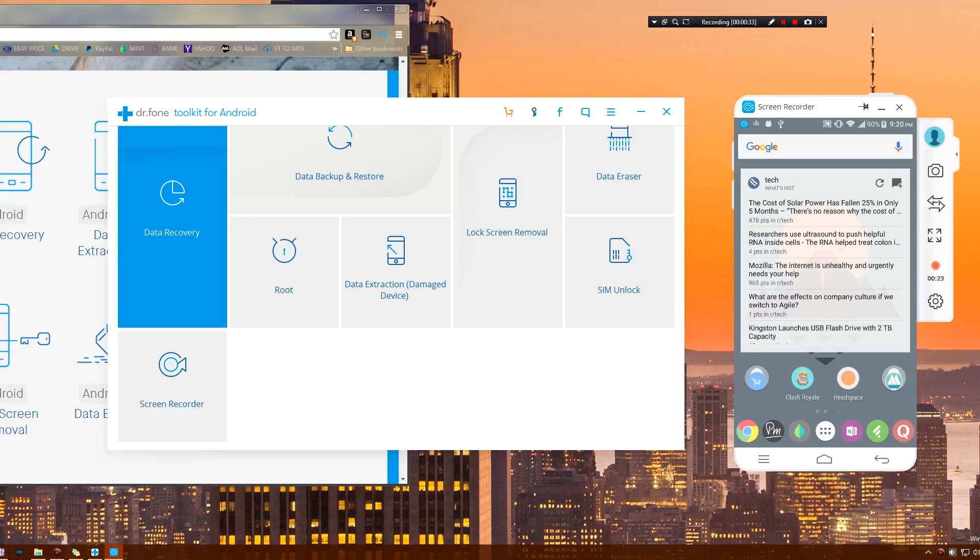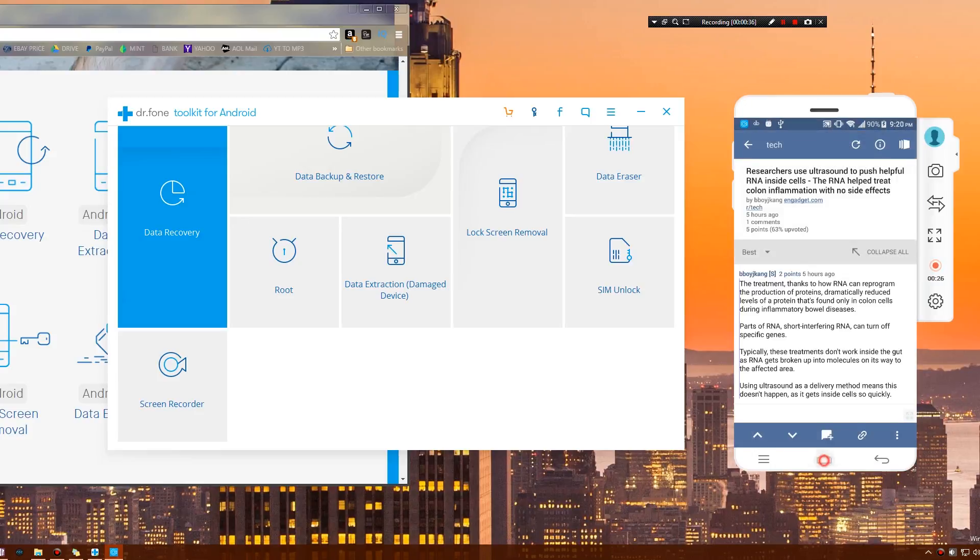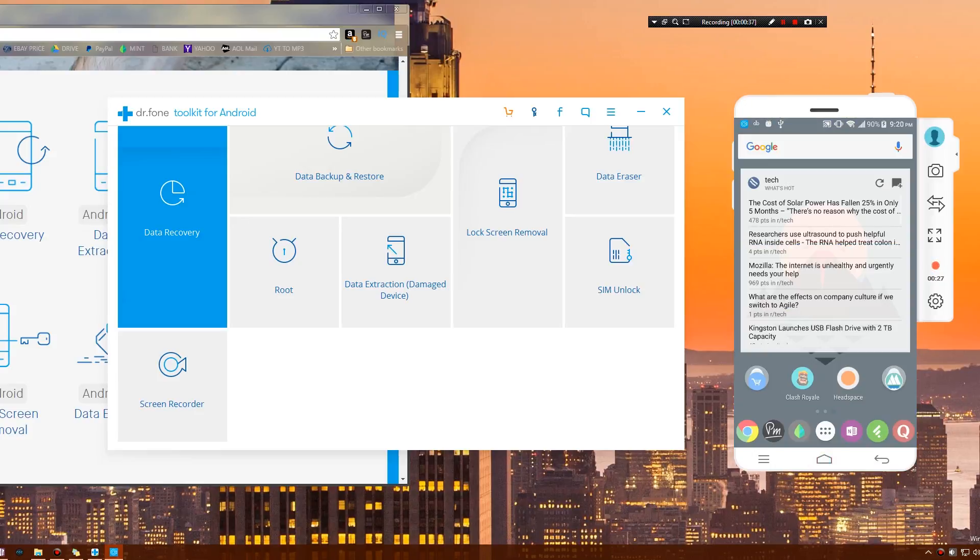I'm simply going to click this and all of this is being recorded. That was a nice solid 30 seconds, so now I'm going to end that recording and it's going to finalize the video.